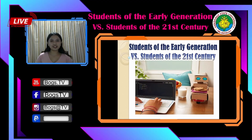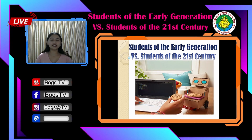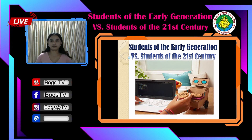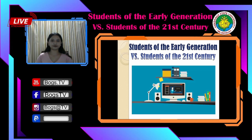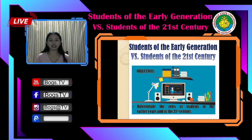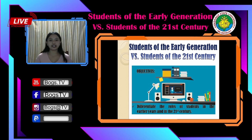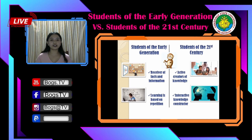Good day everyone. I am Priza Macy Sparala and today we are going to discuss the difference between the traditional and the 21st century learners. We will be guided by an objective in discussing the lesson: differentiate the roles of students in the earlier years and in the 21st century. So let us examine the difference between traditional learners and 21st century learners.